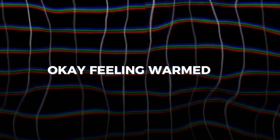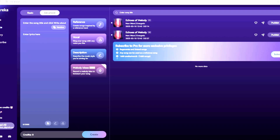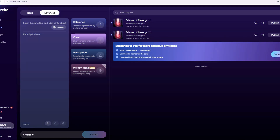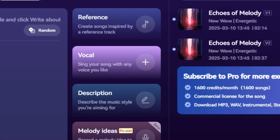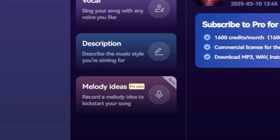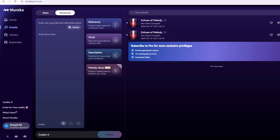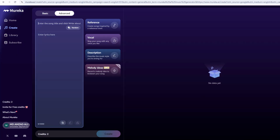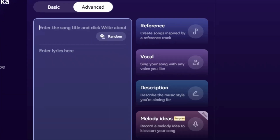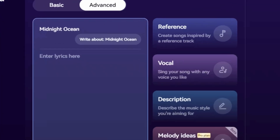Feeling warmed up? Let's level up to the Advanced tab. This is where you can really shape your song with lyrics, voices, and styles. It's still beginner-friendly, just a bit more advanced. First, you'll see a field for a song title. Let's go with something fun — how about "Midnight Ocean"? Type that in.